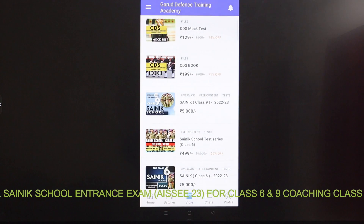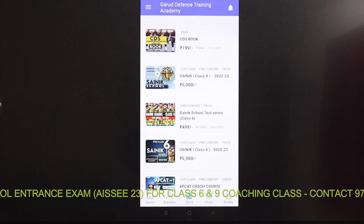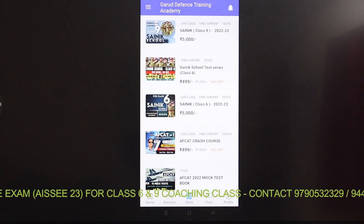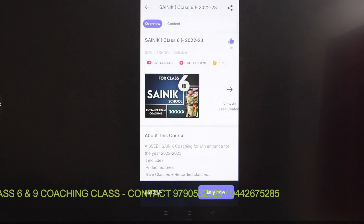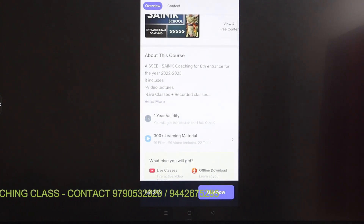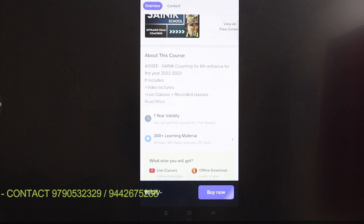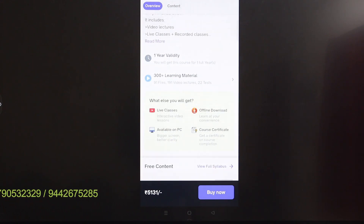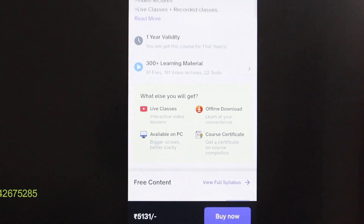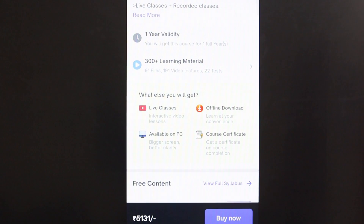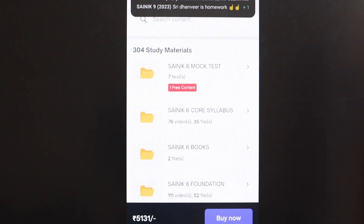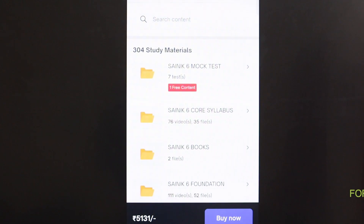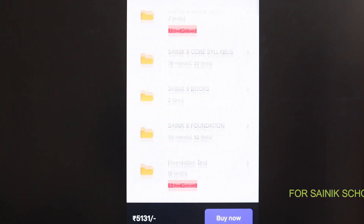Available courses include Spoken English, NDA, CDS, and importantly Sainik 6 and Sainik 9. Click on Sainik 6 to learn about this course — you will need to purchase it. Inside, you have the total Sainik 6 mock tests, the Sainik 6 course syllabus, and Sainik 6 books.